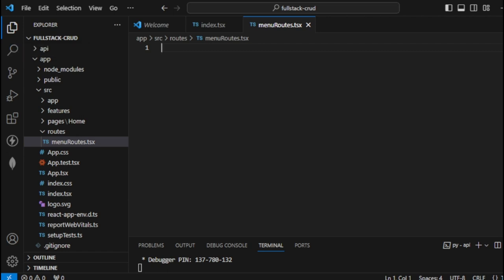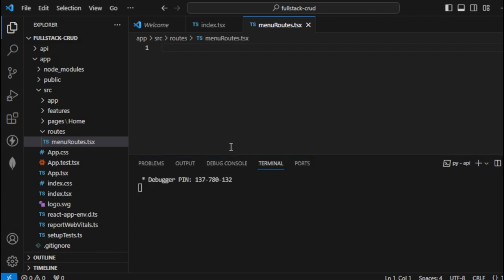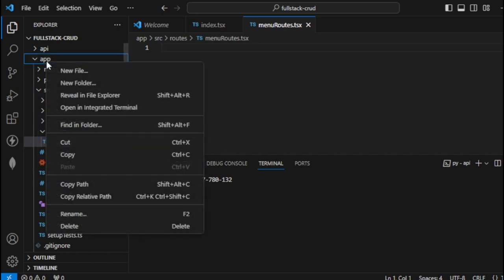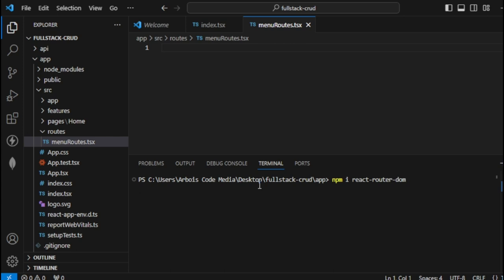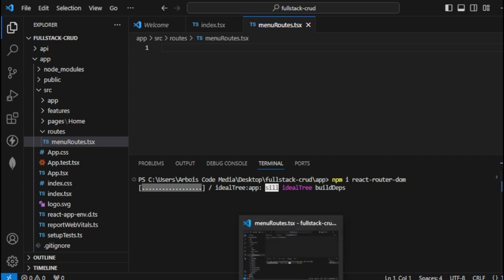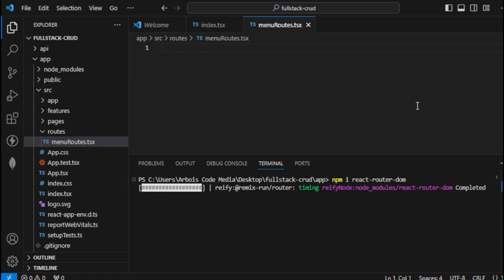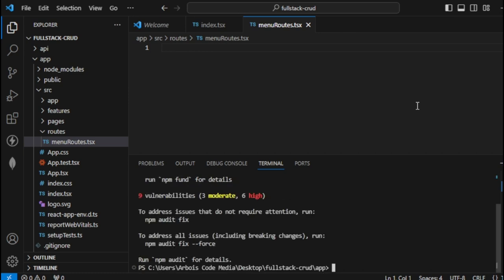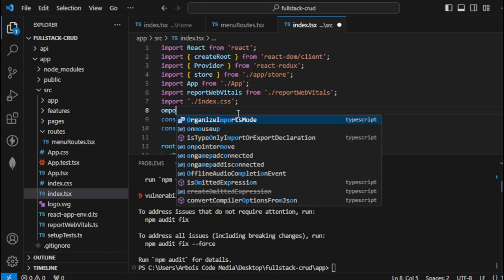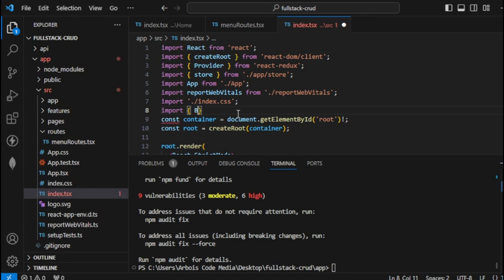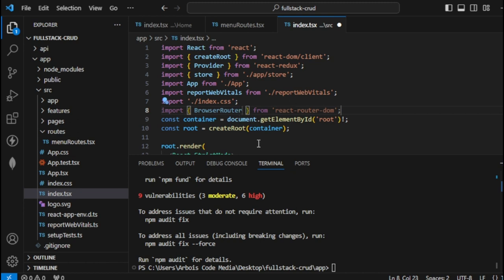As part of the requirement we're going to install React Router DOM. Open a terminal within this app and type 'npm install react-router-dom'. Now that we have React Router DOM, let's use it in our routes. Let's step over to our index and import BrowserRouter from react-router-dom. Then let's wrap that within our App component.